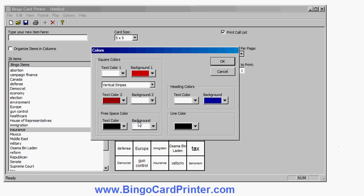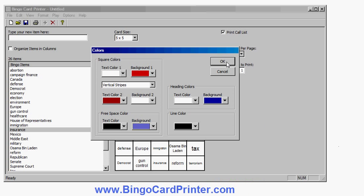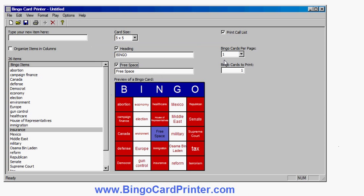So if I was happy with that I could keep that. I could customize it more. I could also change the fonts. So I've now created my custom bingo cards. I'm now ready to print.